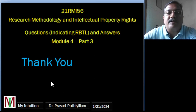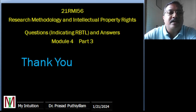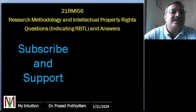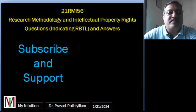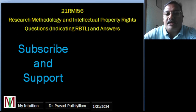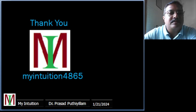That concludes this class video, which is Module 4 Part 3. Thank you very much for watching. Those who have not yet subscribed to my YouTube channel — My Intuition 4865 — please do subscribe and support, as more subscriptions give more value to this work. Have a nice day.